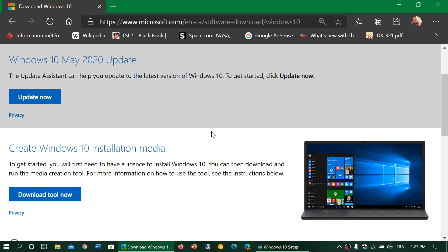So it's here. It's official today, Wednesday, May 27th, 2020. The May 2020 update is now available.